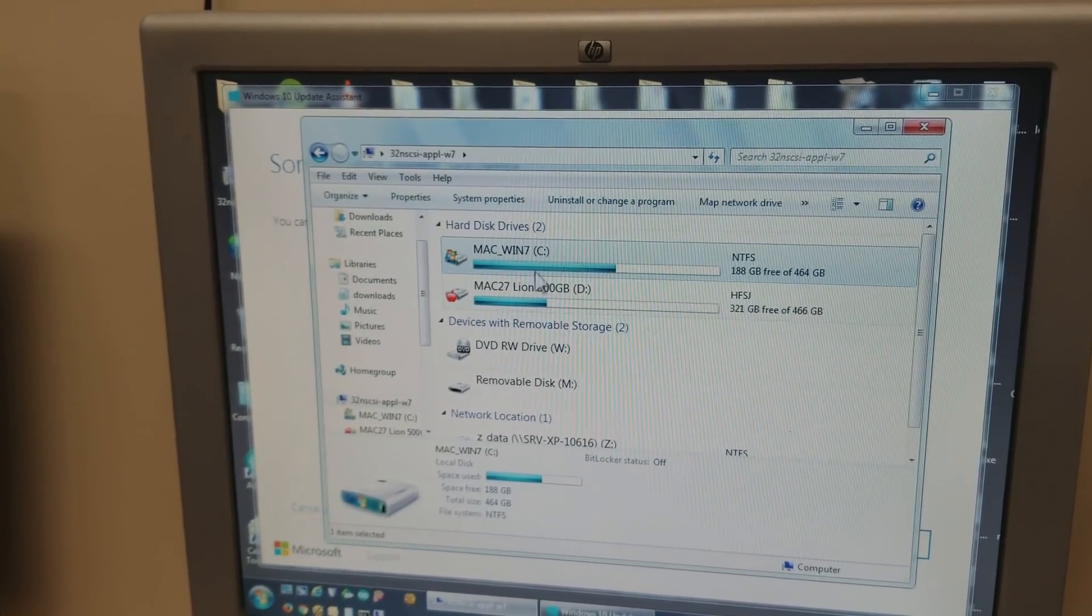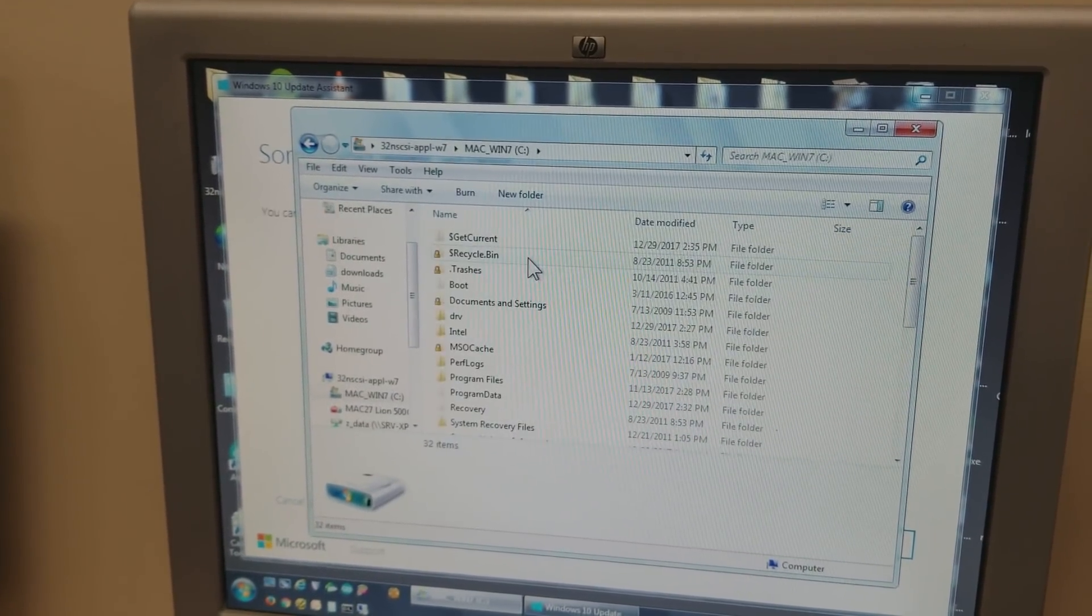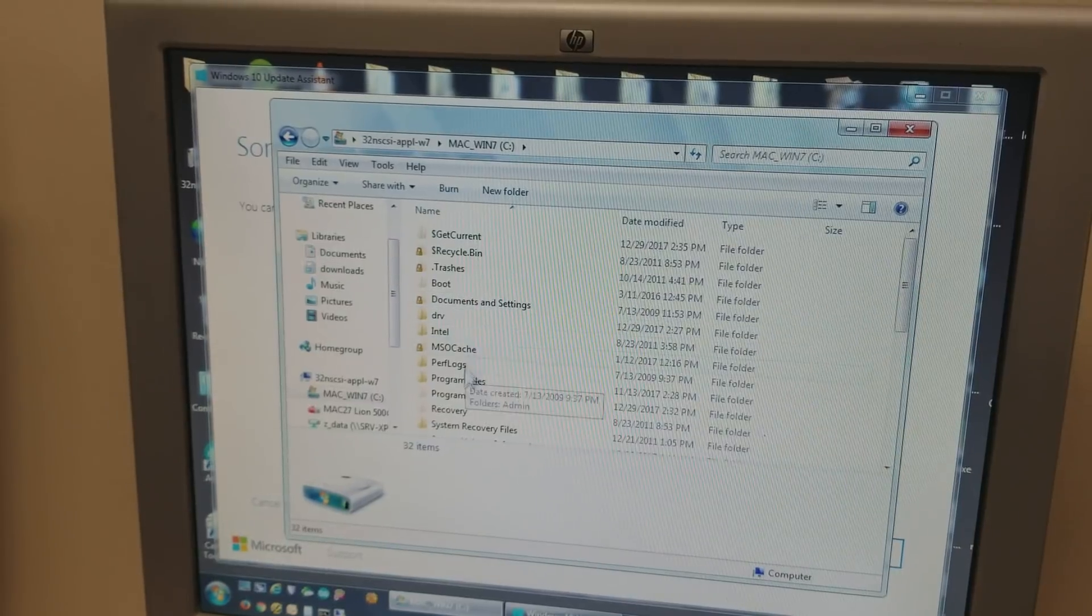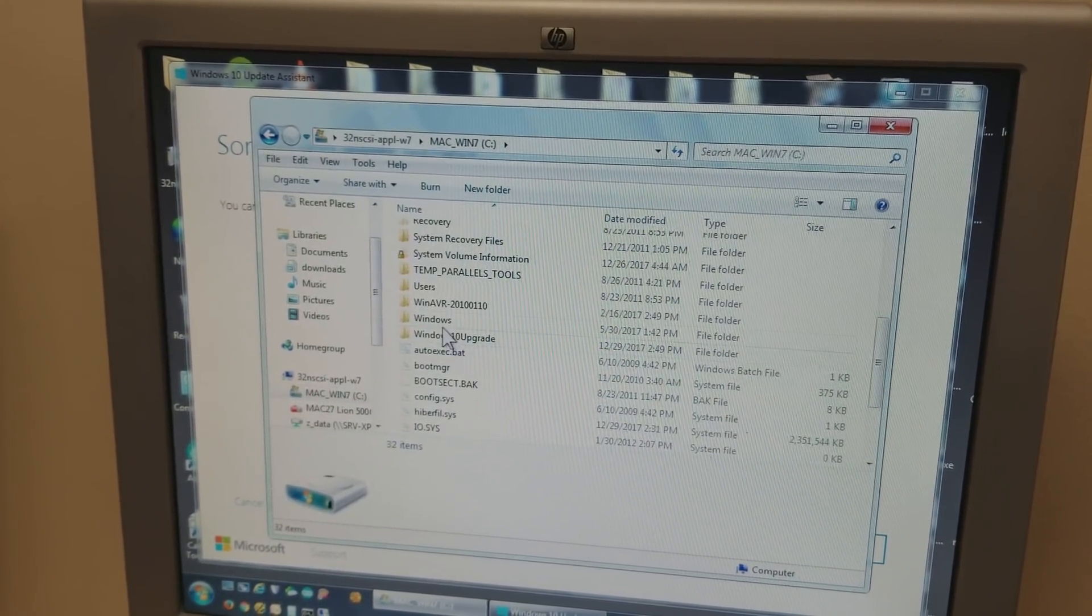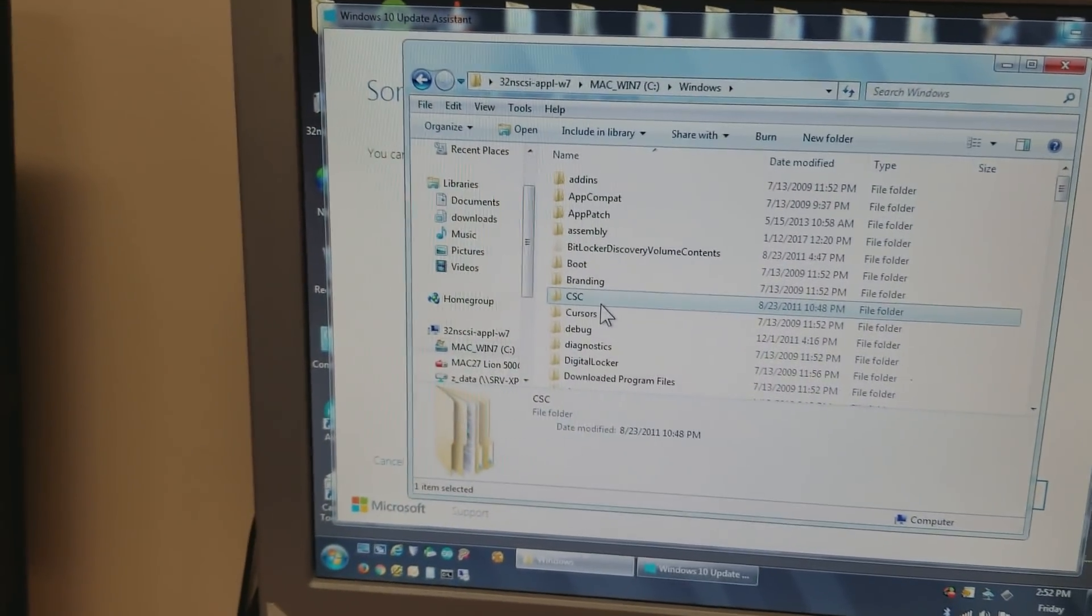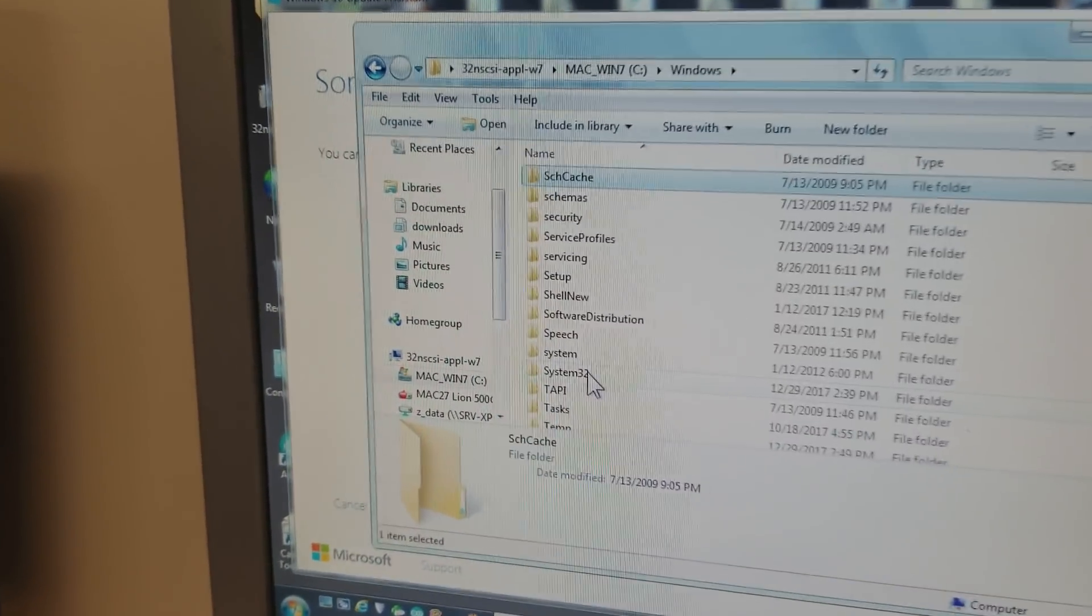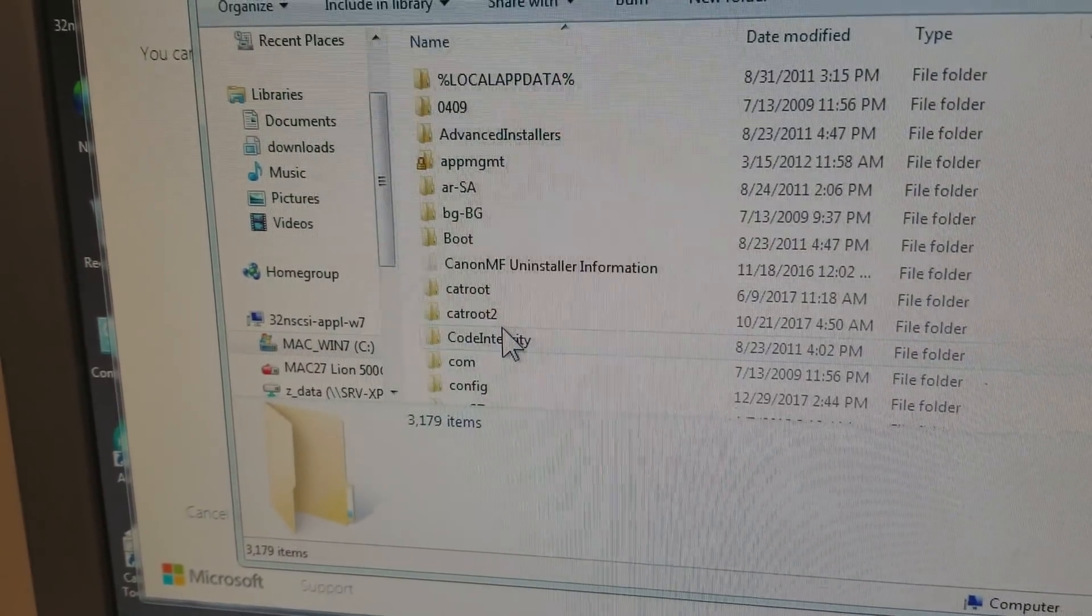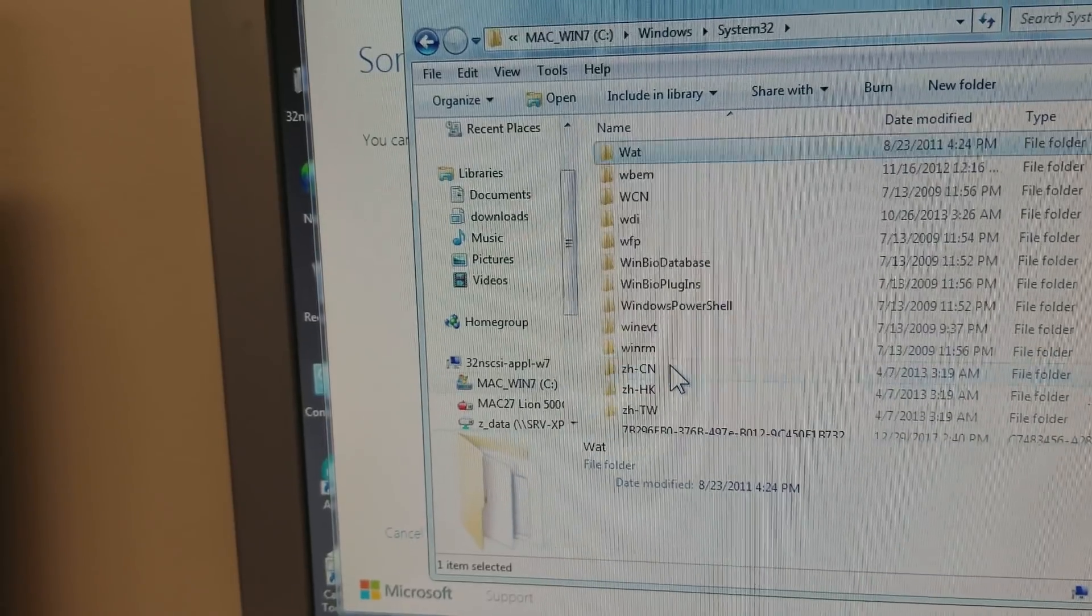Go to C, System Drive C. Go to Windows, then go to System 32 folder and find a file.